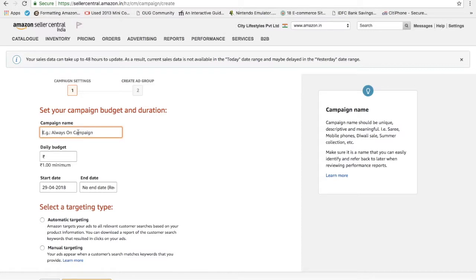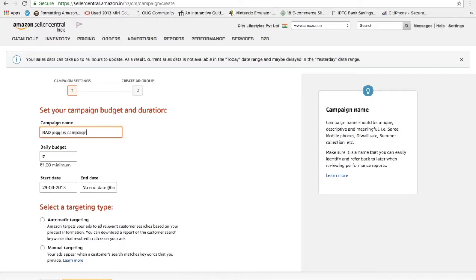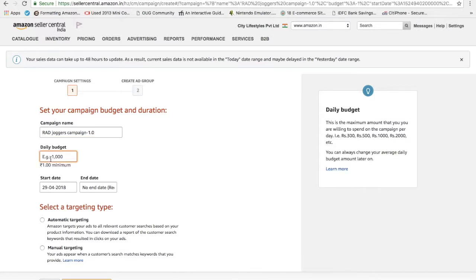Name your campaign. Let's say I'm trying to promote my radiator joggers. I will name it as rad joggers campaign 1.0. Daily budget: how much you are willing to spend per day. Let's say I will put a spending of 100 rupees per day as my daily budget. After that the campaign will stop for that particular day.